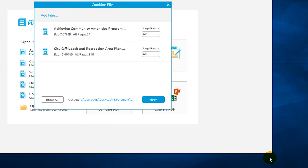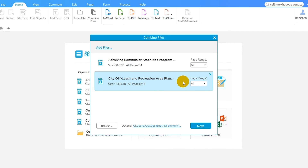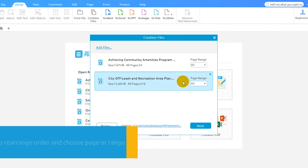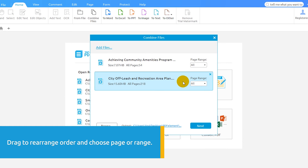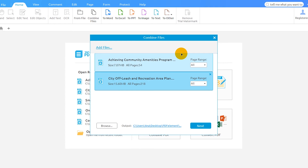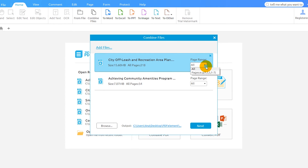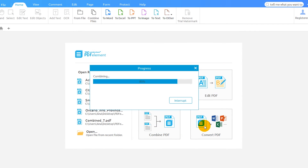Rearrange the order of your files and select the page range you want for each document. Click Next to complete the merging process.